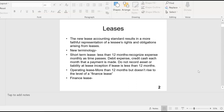There's now something known as a short-term lease, which is less than 12 months. As a lessee, you simply recognize expense monthly as time passes — debit expense, credit cash each month a payment is made. For example, if you rent a shore house for the summertime from Memorial Day to Labor Day, each month you debit the expense and credit cash. Do not record an asset or a liability at lease inception if the lease is less than 12 months.